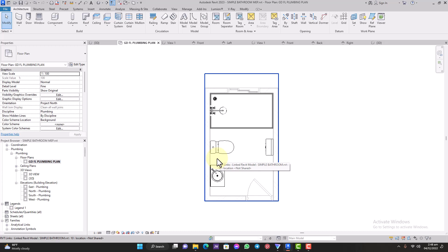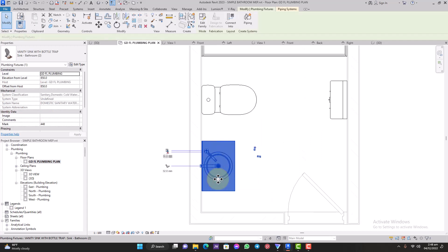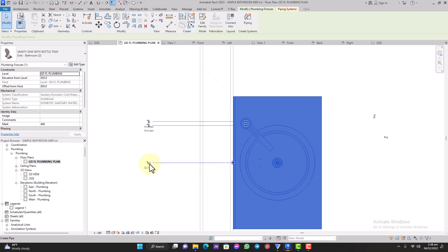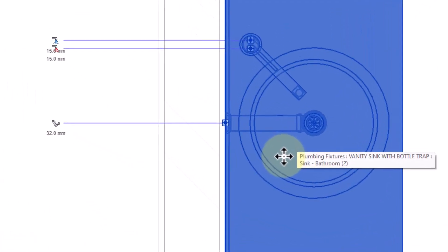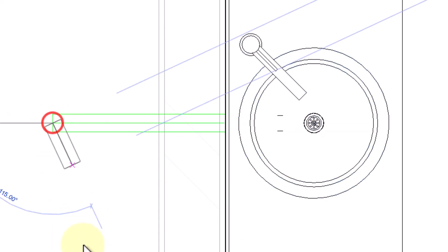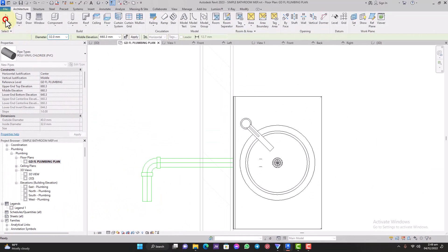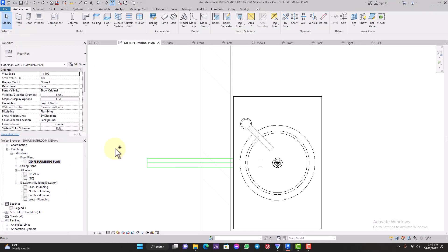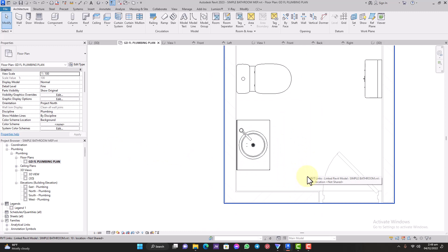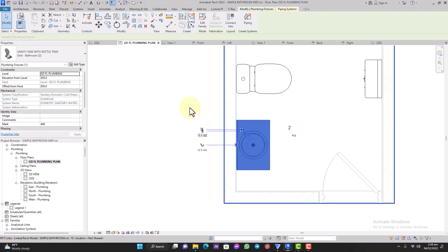I assume you've done that — let's continue. Now, there are two ways you can create your pipe. One is very simple: you can use connectors. For example, on this basin I've already added connectors, so we can see the 32mm connector outlet. If I click on that, the pipe will be created automatically. That's the connector method. Now let's assume you don't have that — I'll also teach you how to create connectors another time.